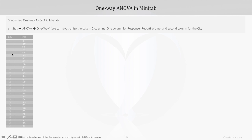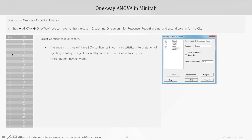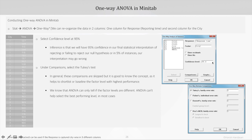In case of one-way ANOVA, if we want to go with the format we had seen earlier in the slides where the response is captured city-wise in three different columns, we can use one-way unstacked. Here we choose the confidence level, or one minus alpha, as 95%, which means we want to have 95% confidence in our final statistical interpretation of rejecting or failing to reject our null hypothesis. Under comparisons, select Tukey's test.